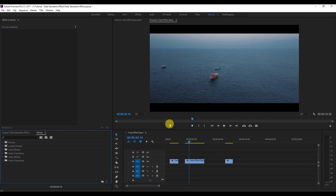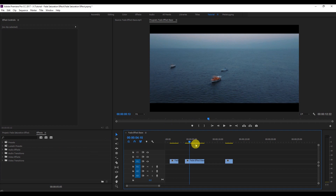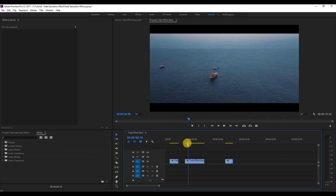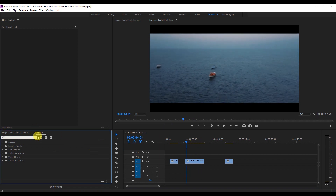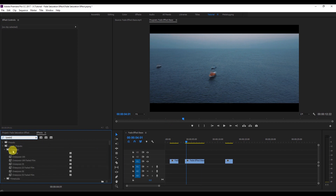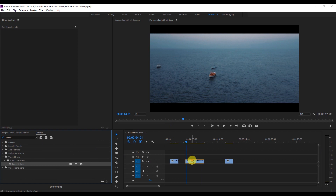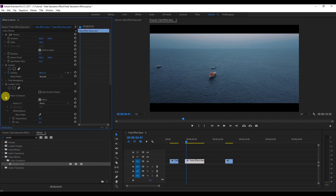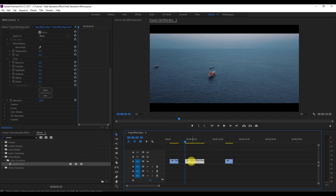Let's start. For example, I have this video and I want to create the same effect. I'll go to the effects panel and search for the Lumetri panel, then drag the Lumetri effect onto this video. Now I'm going to go to the Basic Correction section and go to the first frame of this video.